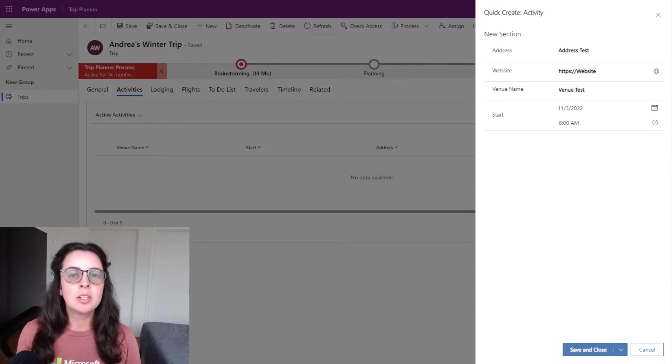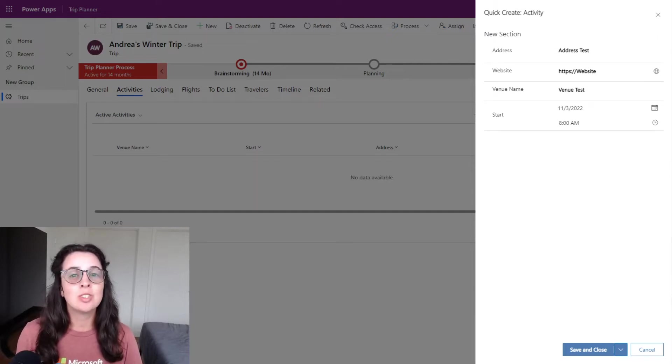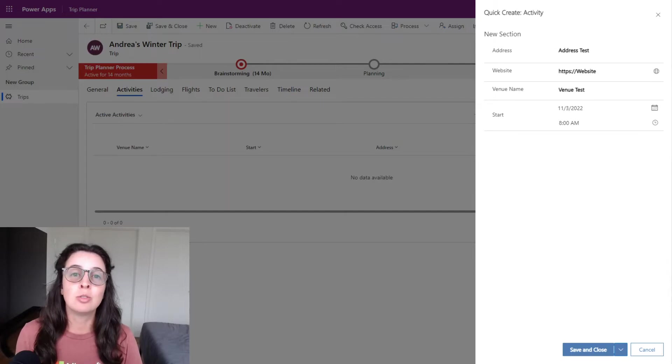This will enable the user to quickly add data to a grid instead of navigating to a different record to see info needed to do their work.